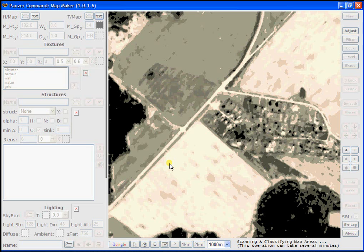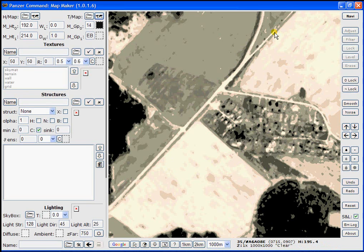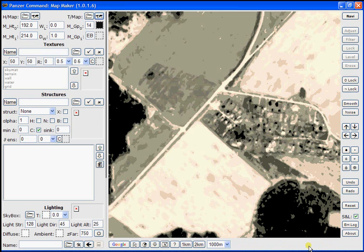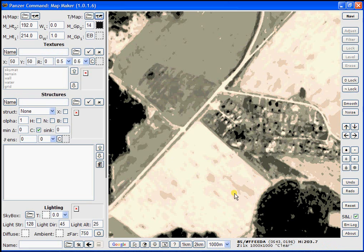Once MapMaker is completed scanning and classifying the map areas, you'll notice that the controls on the left are no longer grayed out. And we're able now to actually continue working with our map in MapMaker.